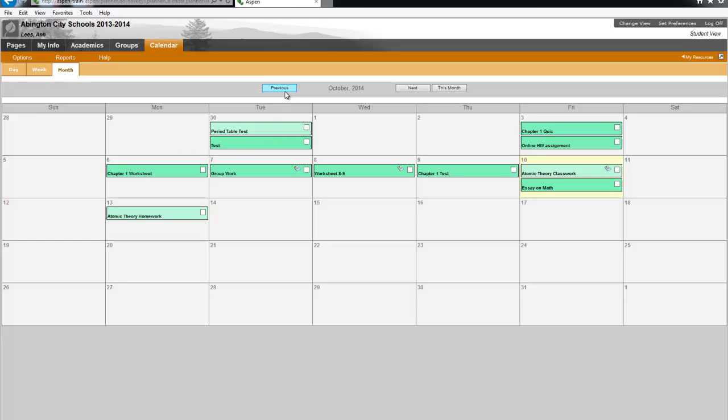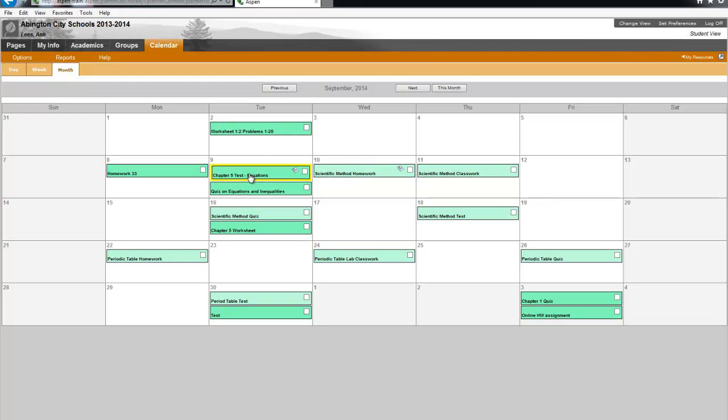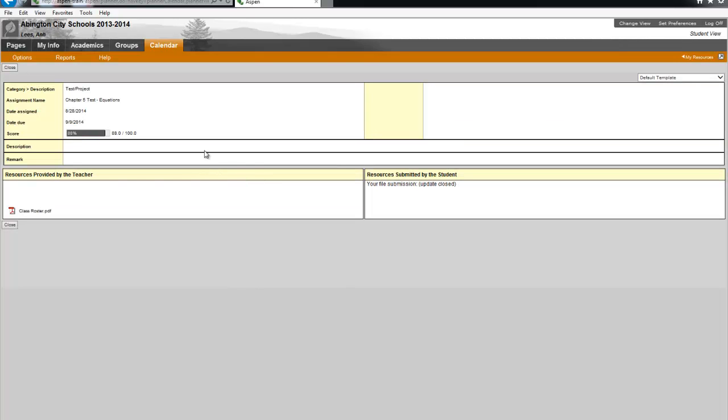So I'm going to click previous to adjust my view. Now these are the assignments and they are color coded by class. If you want to view the details of the assignment, you just click on the assignment. And now you can view the assignment details.